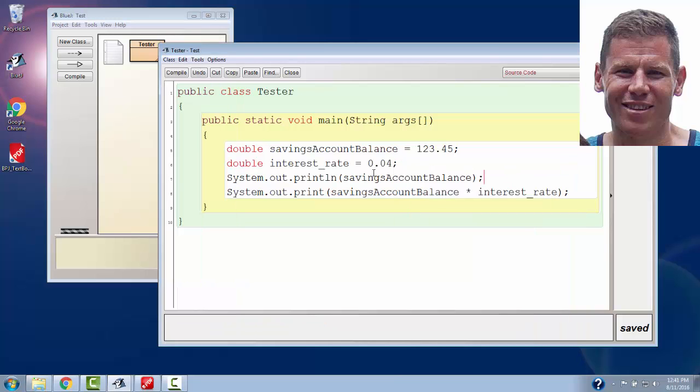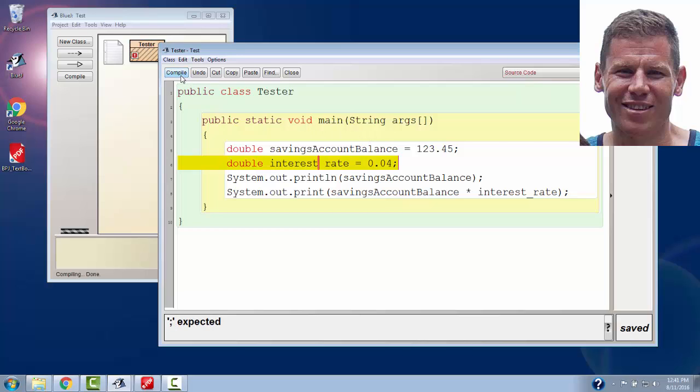Back to my naming of my variables. What if, instead of that underscore, I had put a space between interest and rate? I get a compile error. You cannot have a two-name variable with a space between it. So that underscore that I saw earlier was mandatory.